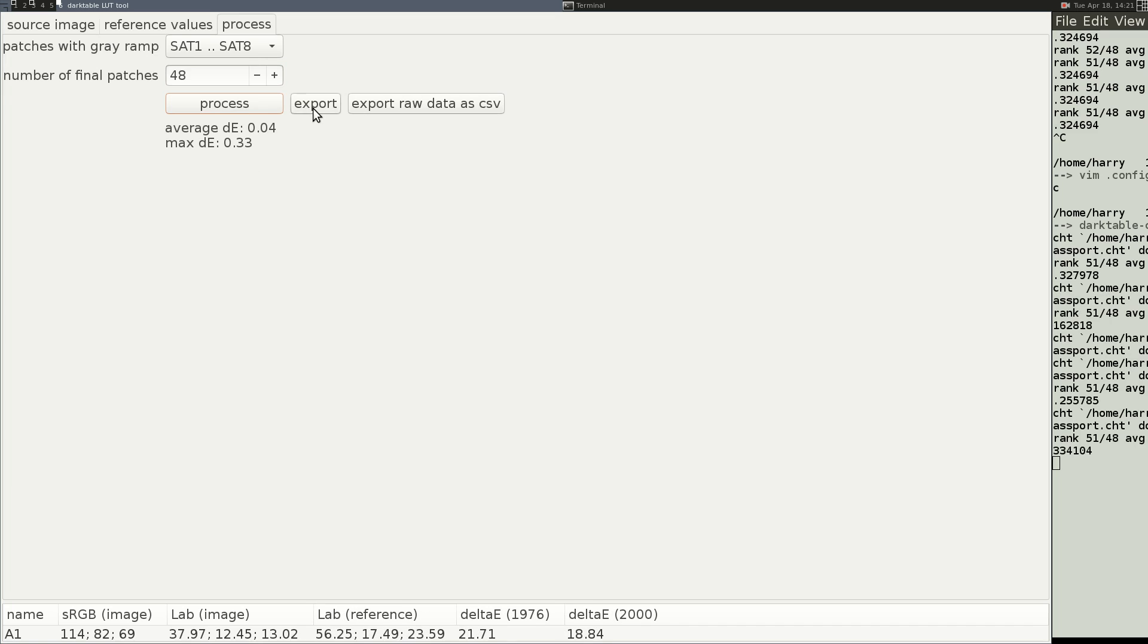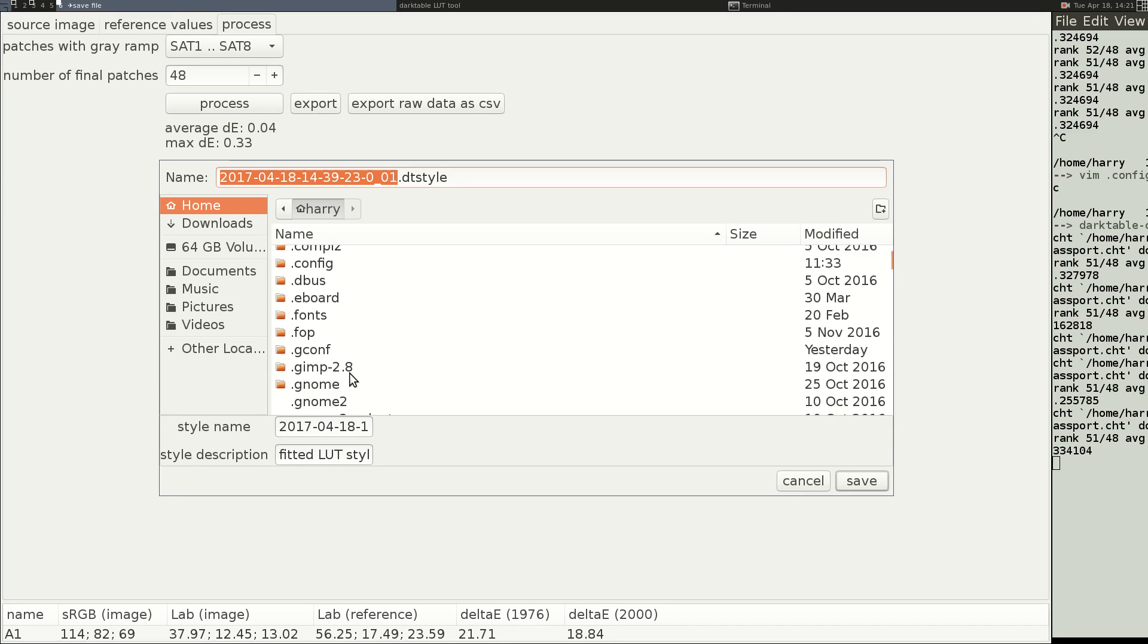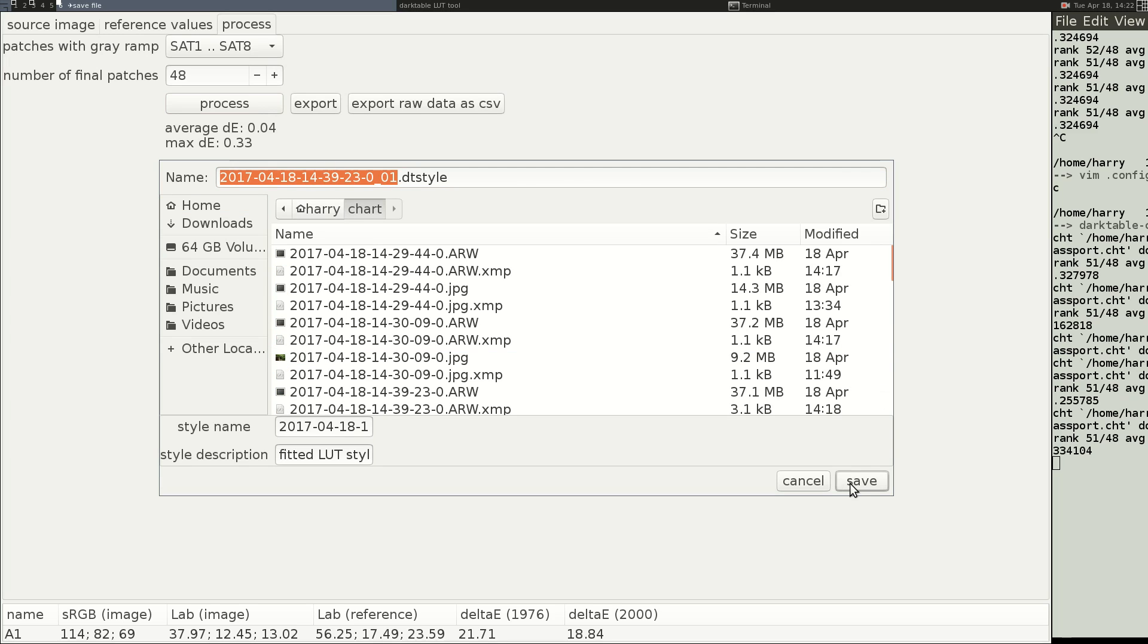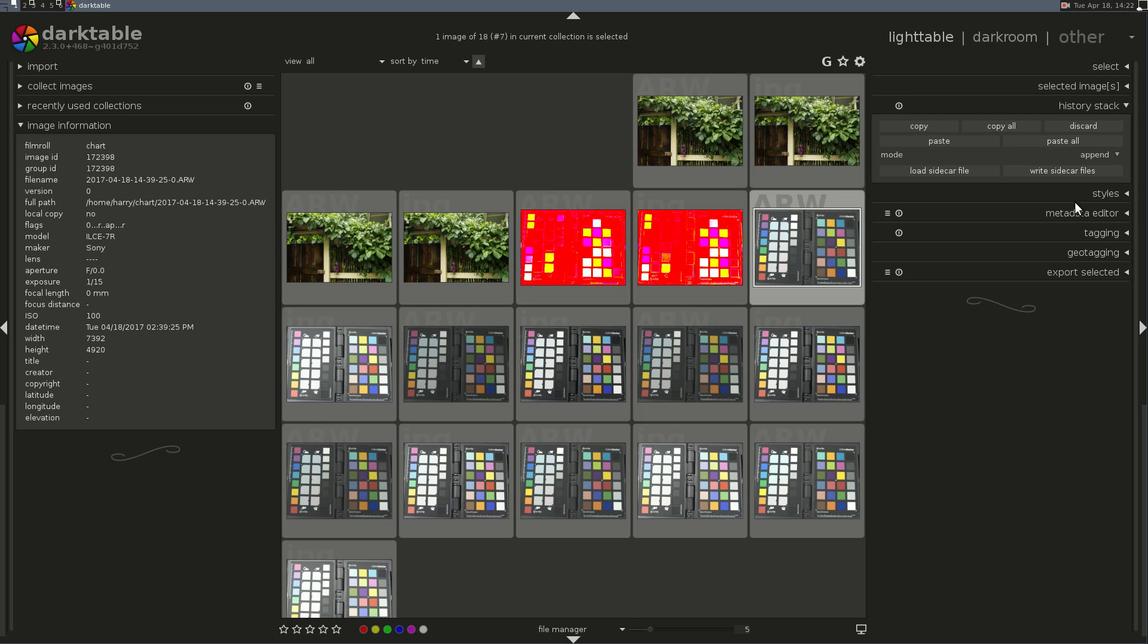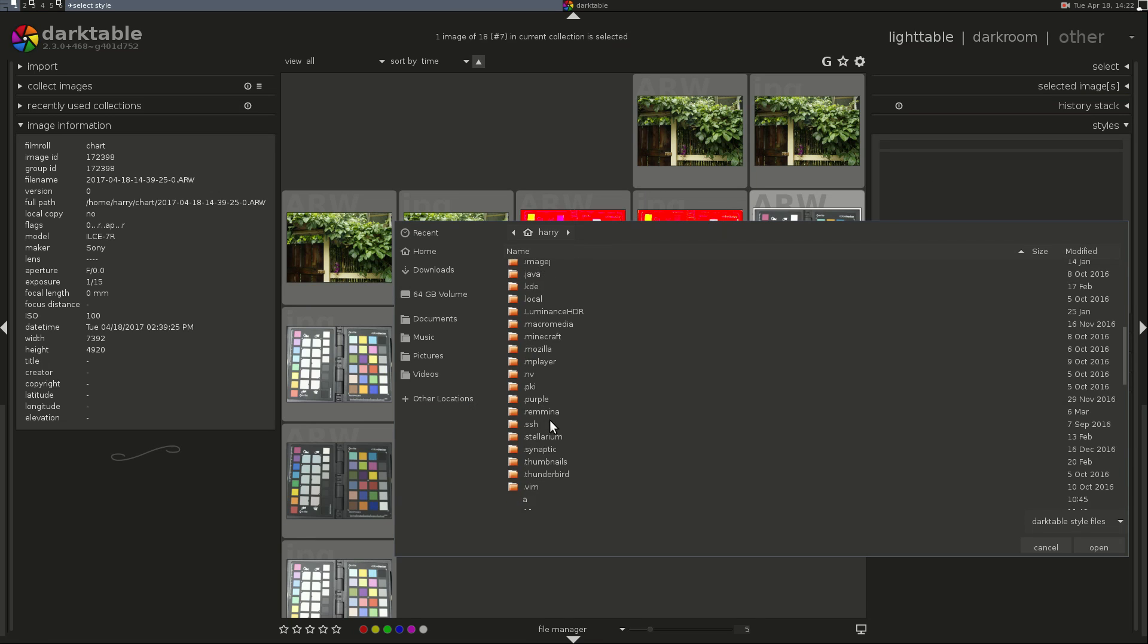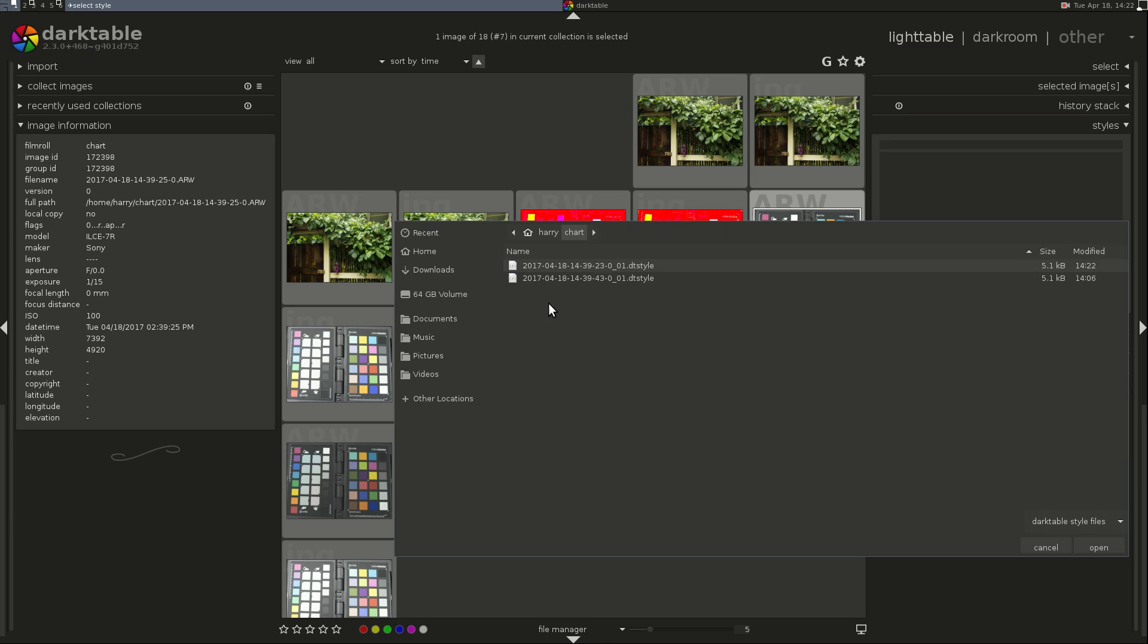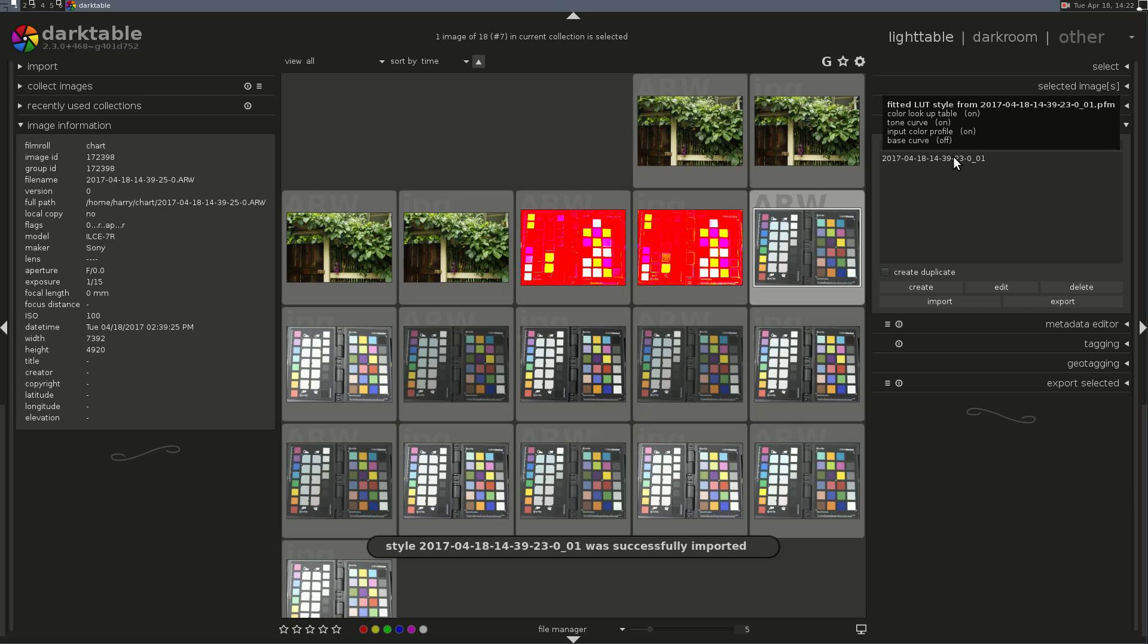And now Export, and we'll save these. And they save them as Styles. So now we can go into Dark Table, and under Styles, in the Light Table View, Import. And there we are. And there's our style.